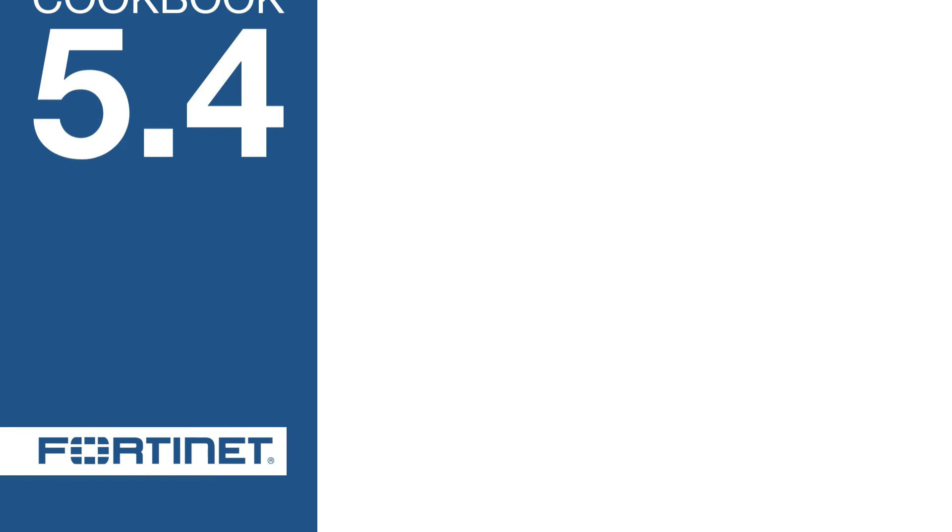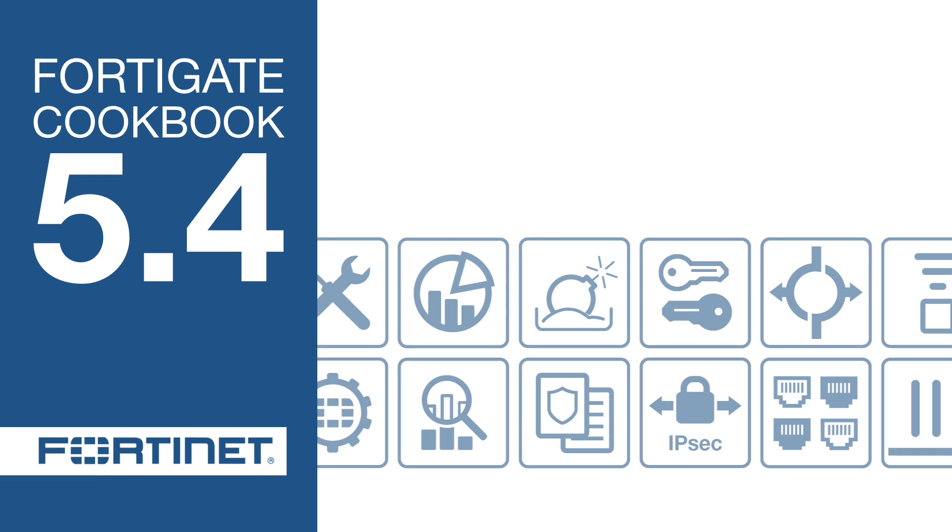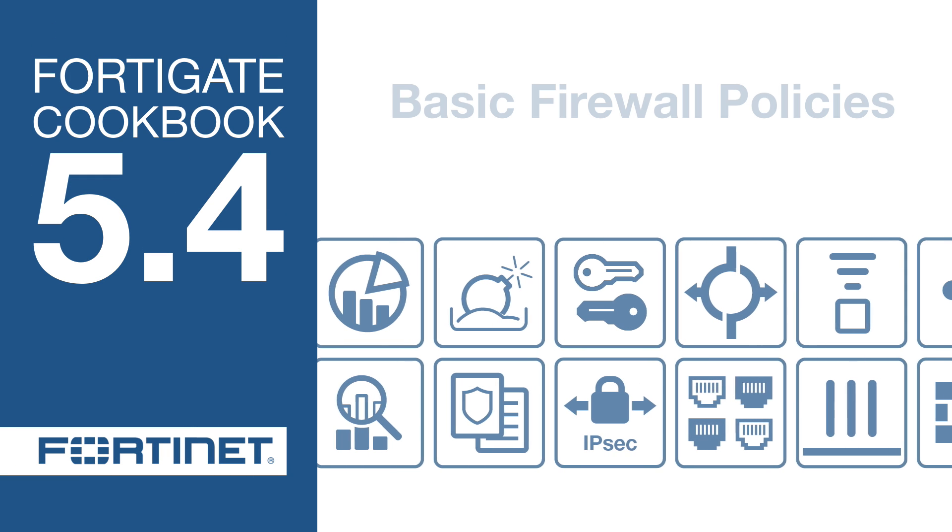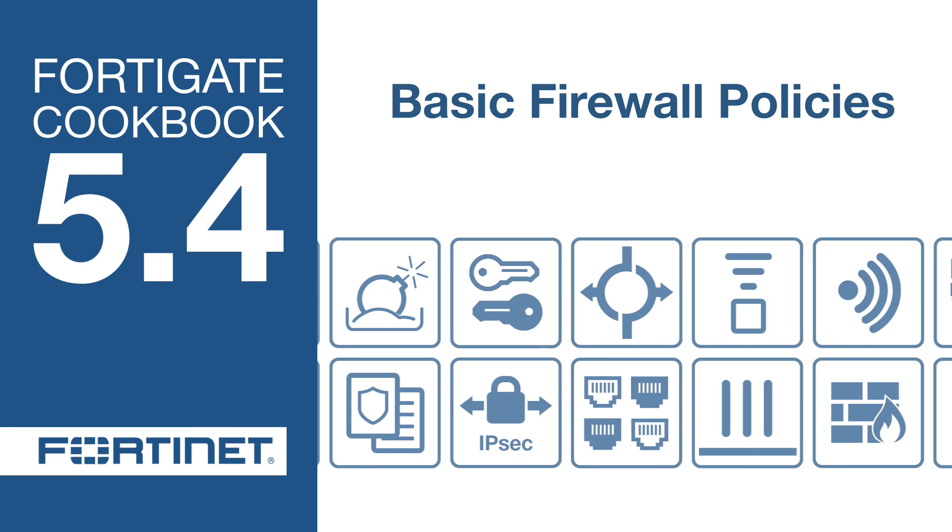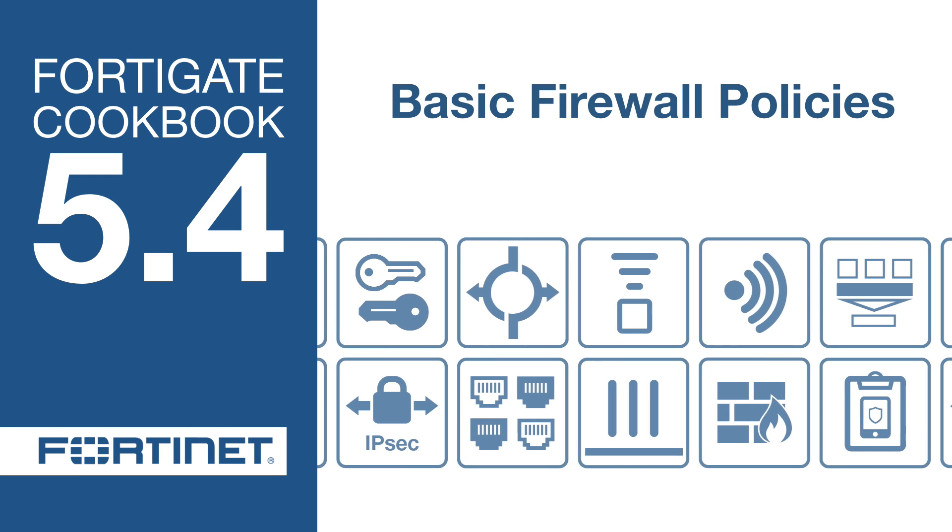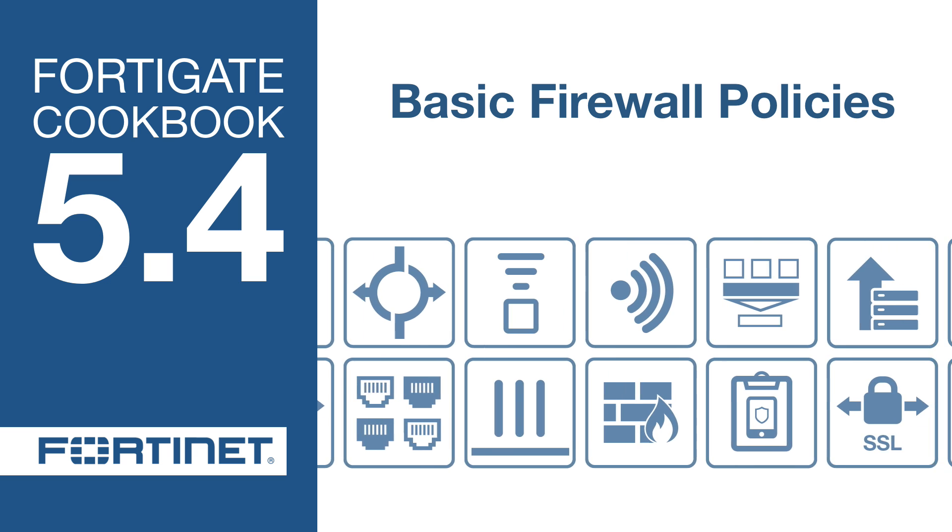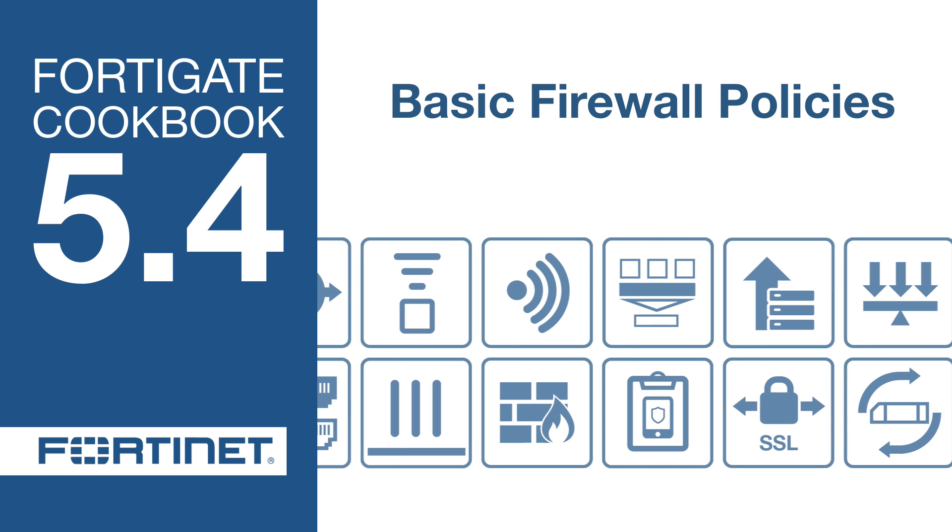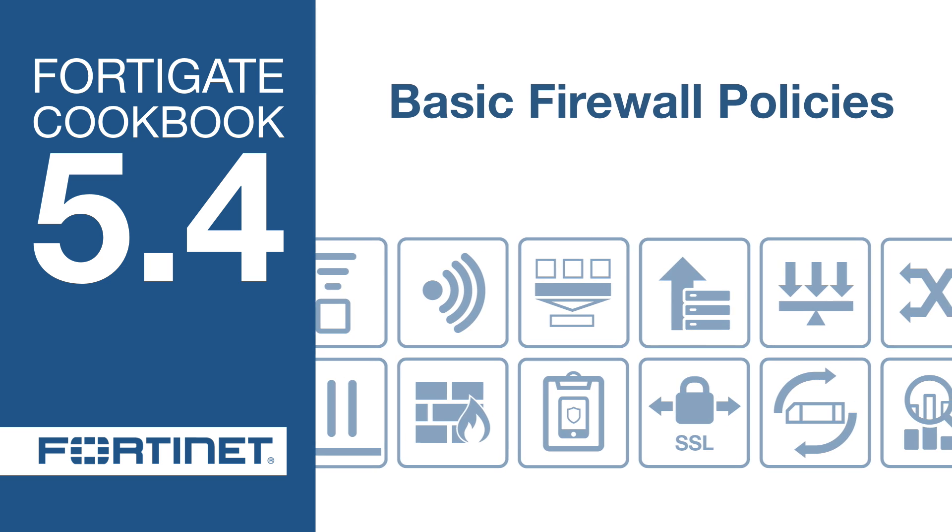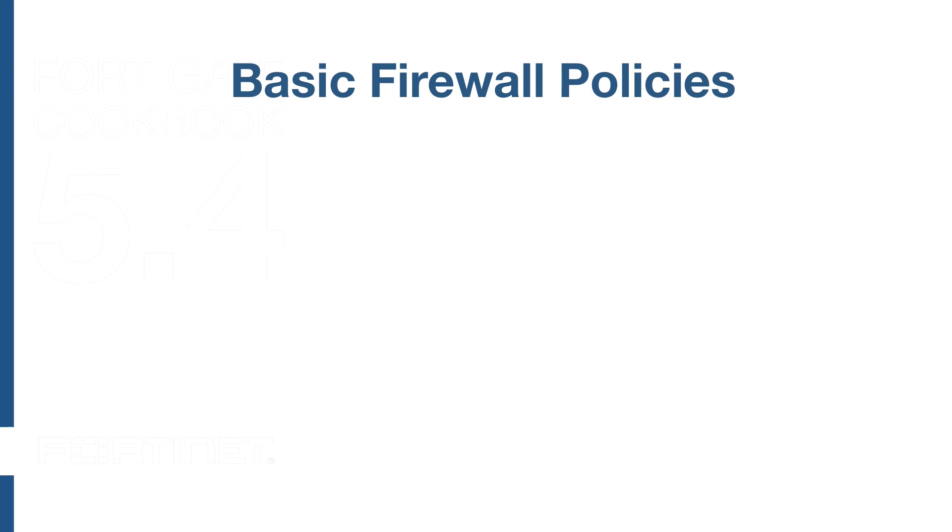In this video, you will learn how to create and order multiple security policies in the policy table to control and limit different types of network traffic.